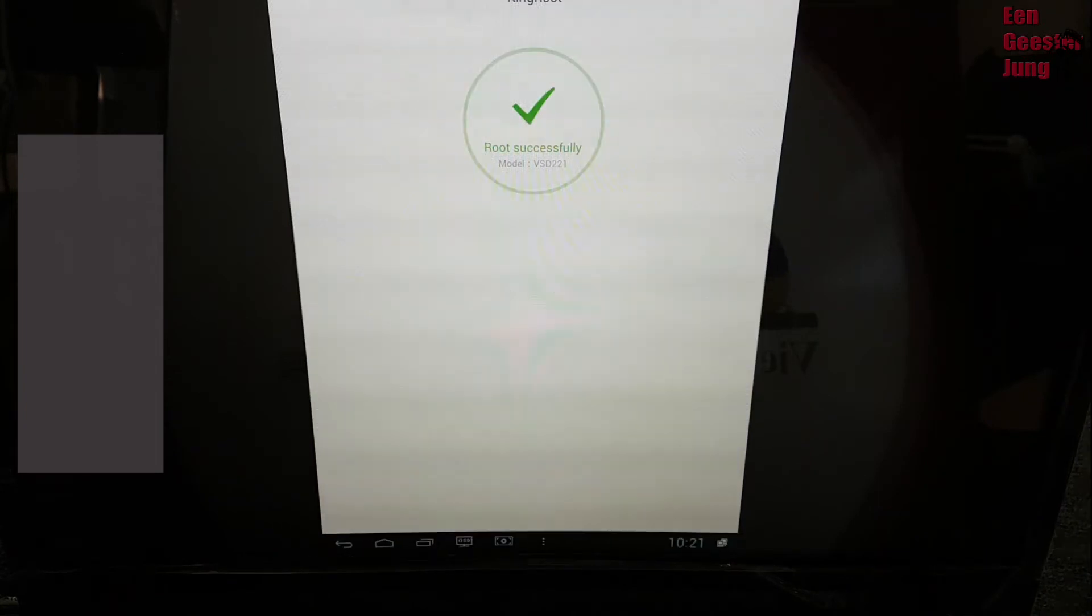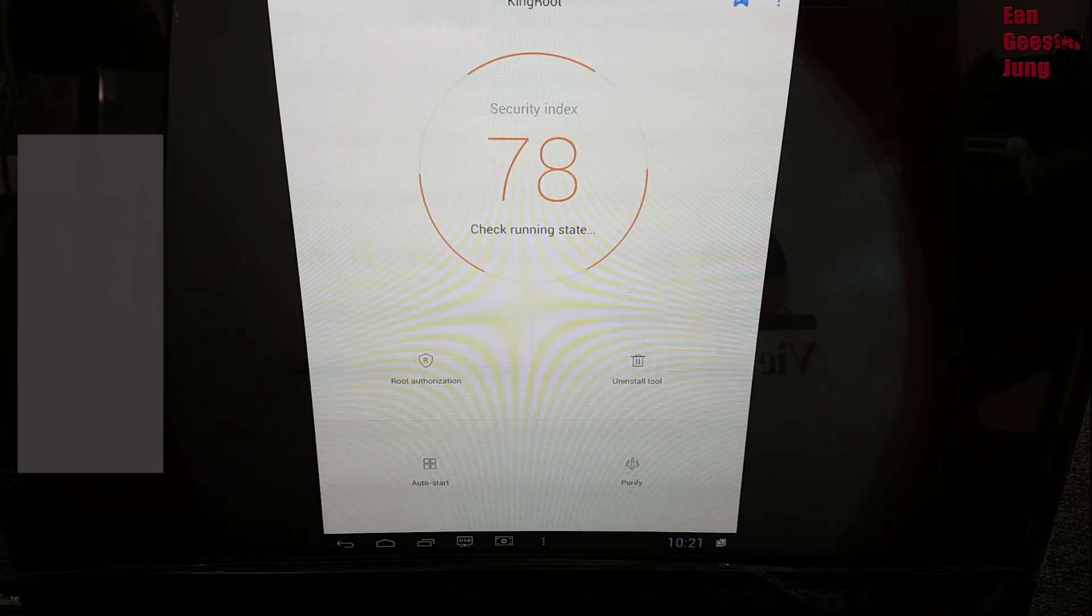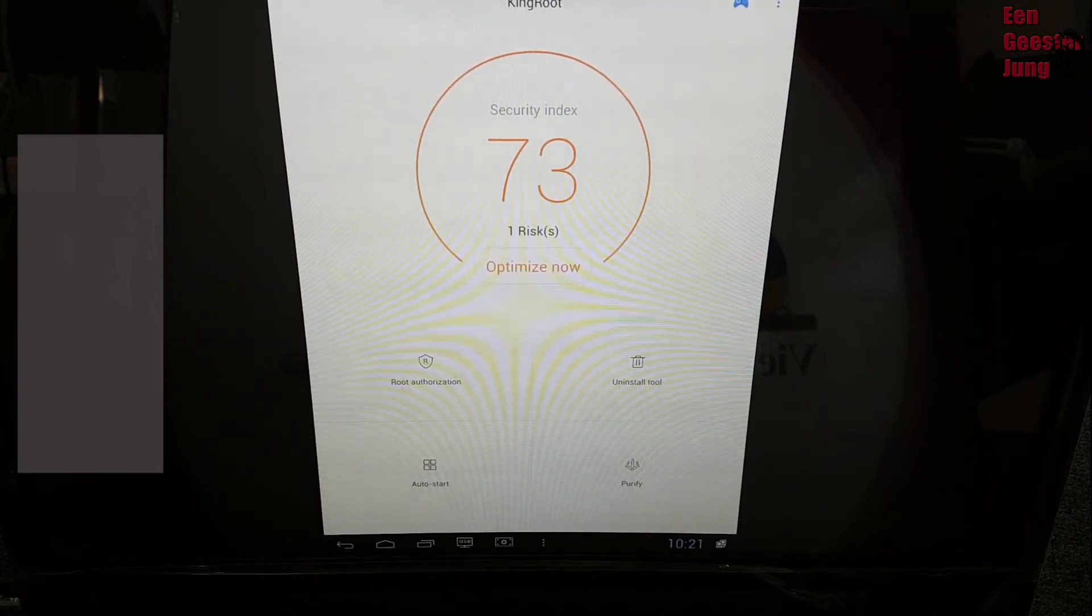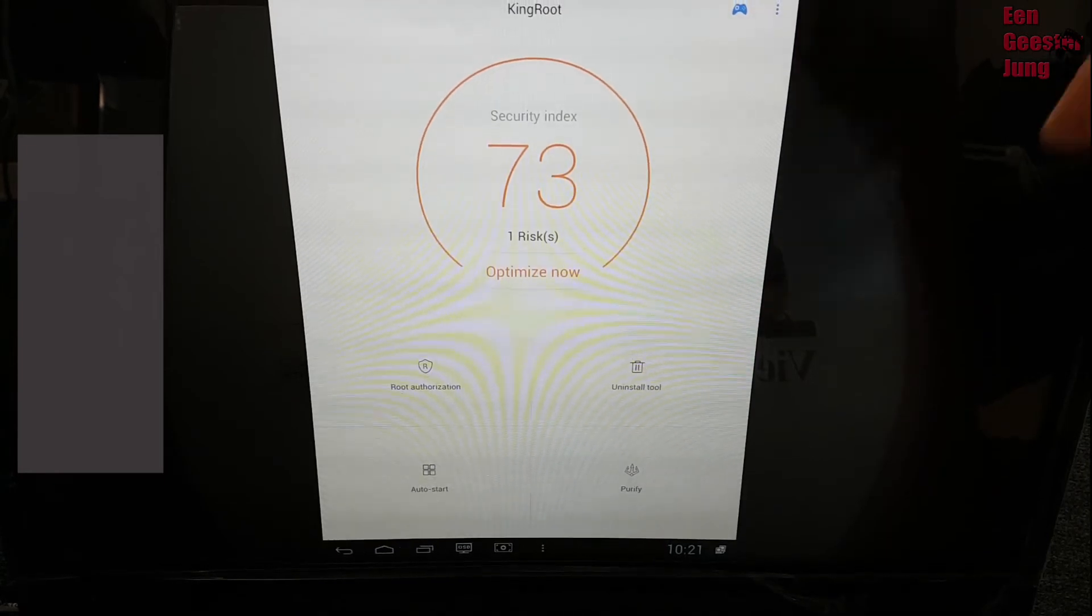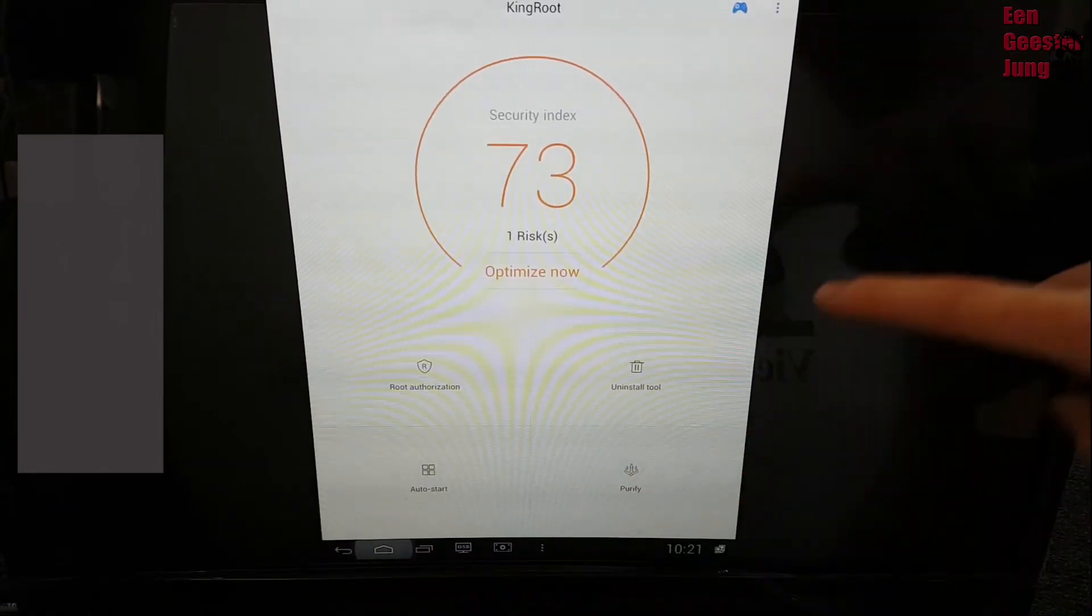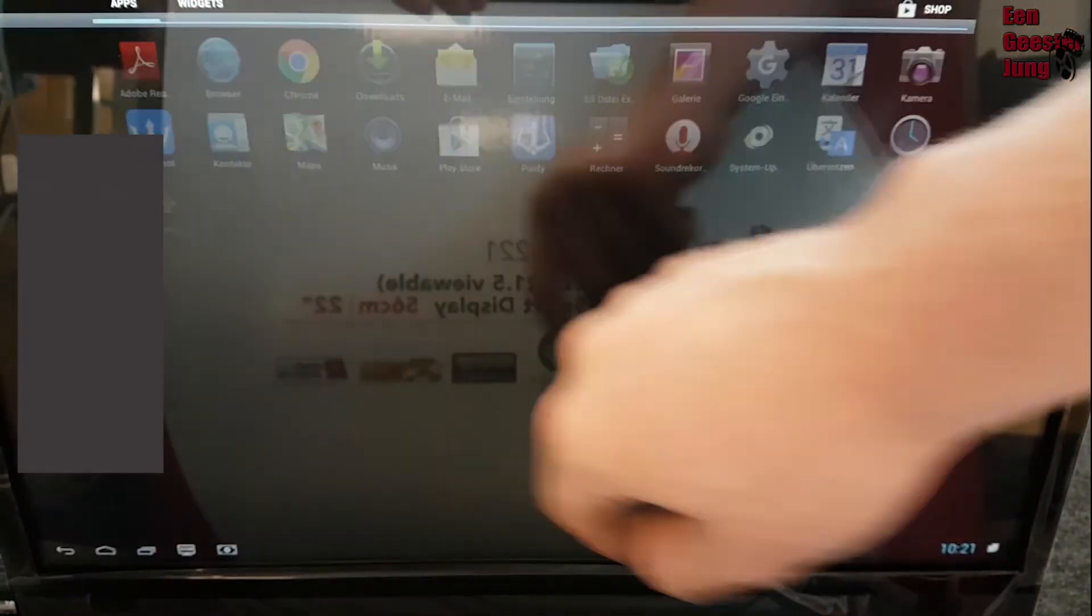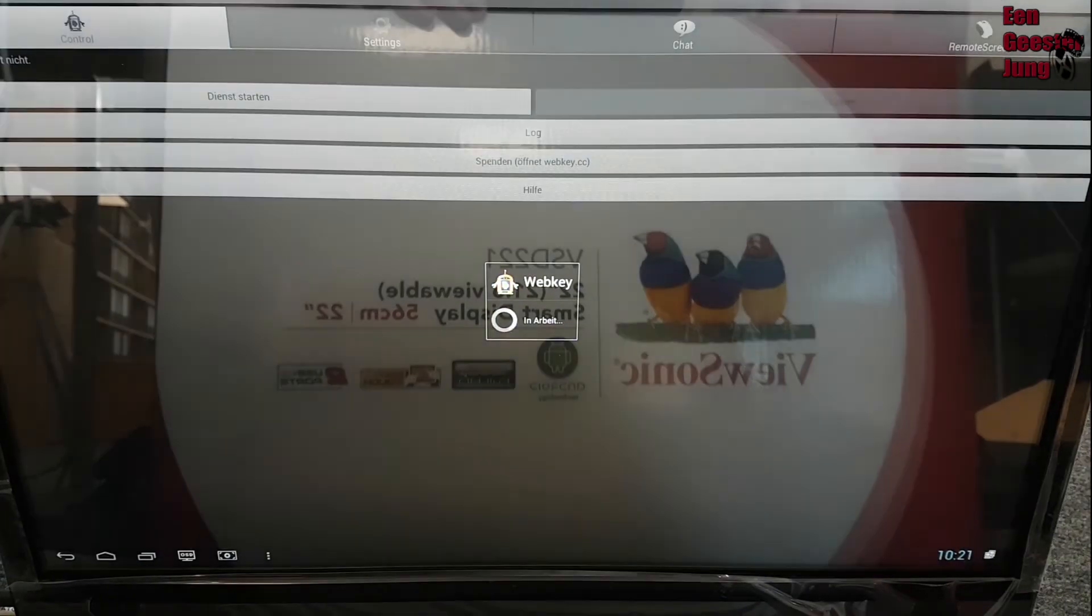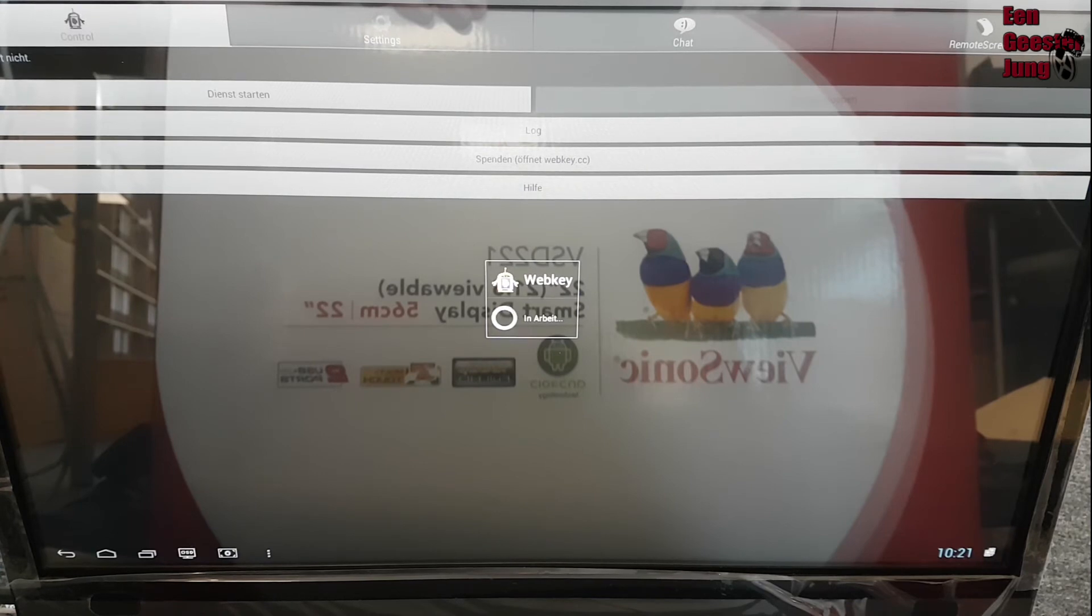So, 100% complete. And now we can test it by opening my remote control tool called WebKey. When I start the service in WebKey, there should come the question if I want to allow the root access.